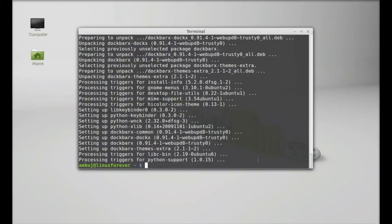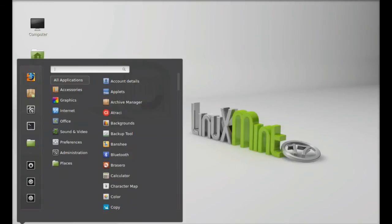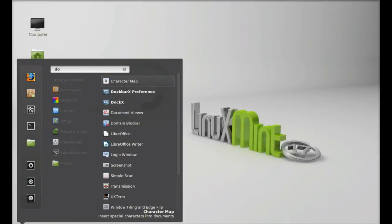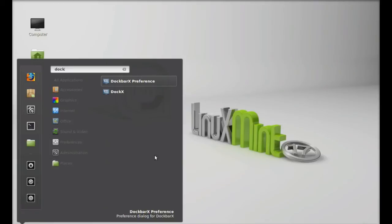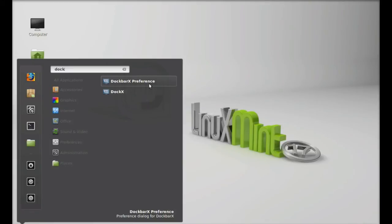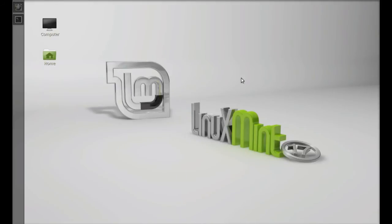Well, DockBarX is now installed. I'm going to minimize this terminal and click on menu. Search here for DockBarX. This is the DockBarX preferences. Let's launch this. You can find it here.